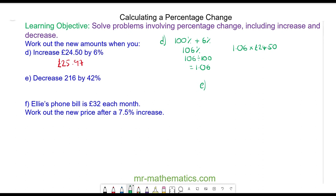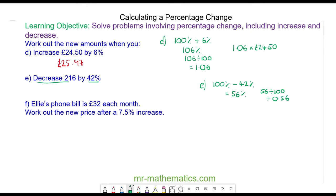For question E we are going to decrease by 42 percent. We start off with our original 100 percent and we are decreasing, which means we are subtracting 42 percent from the original, leaving us with 56 percent. 56 percent as a decimal is 56 divided by 100, which is 0.56. So our calculation is our multiplier of 0.56 — representing a 42 percent decrease — multiplied by the original 216, which works out as 120.96.